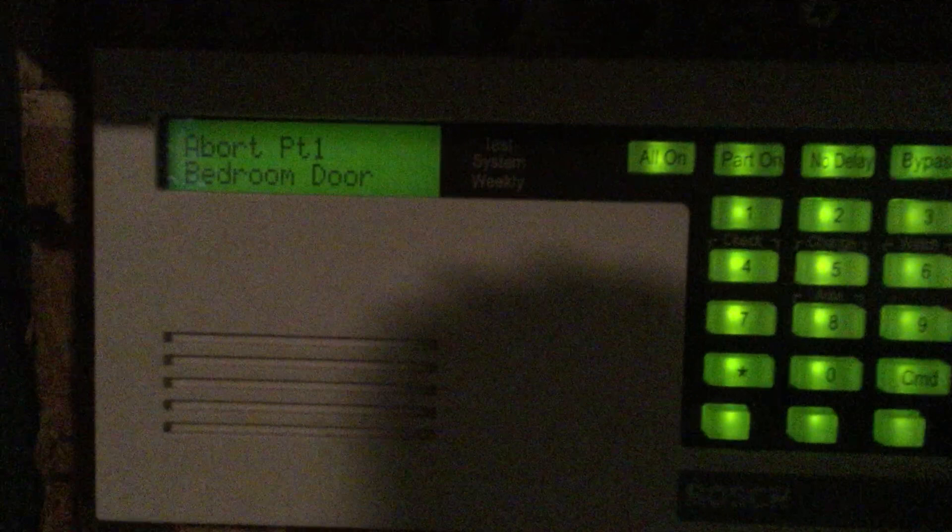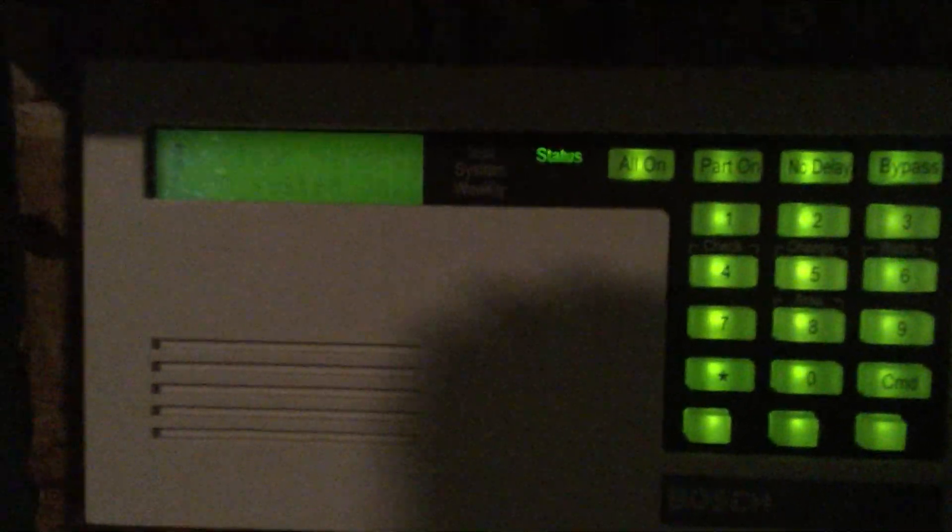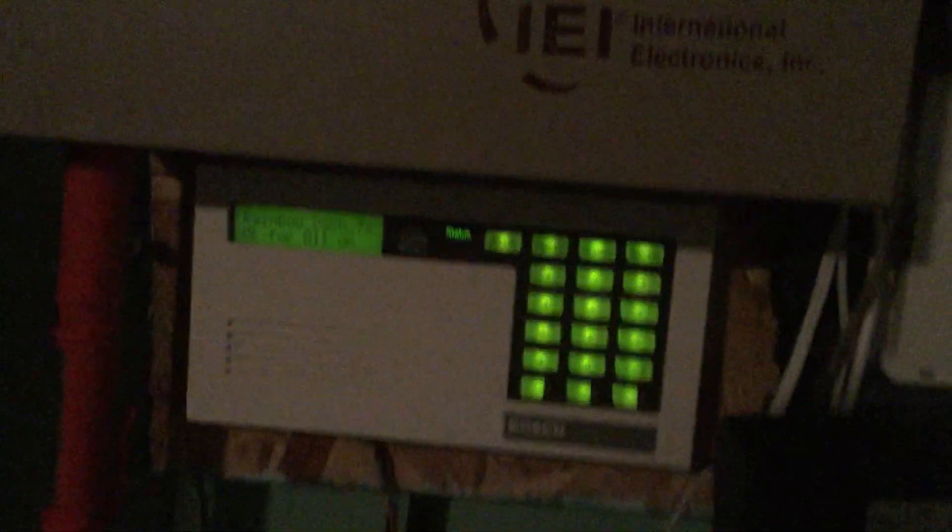And then we can view alarm memory, command four zero and enter our code. That is board part partition one or point one. So that's our alarm. Now to reset the system if you have resettable detectors you do command 47. There we go.